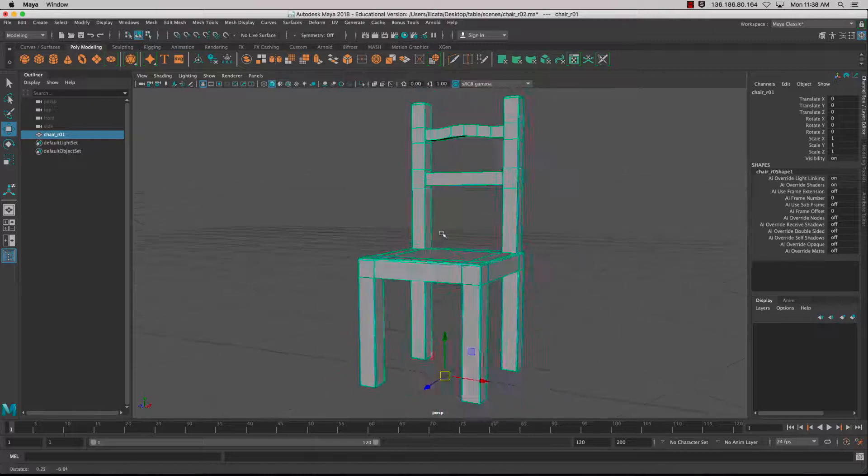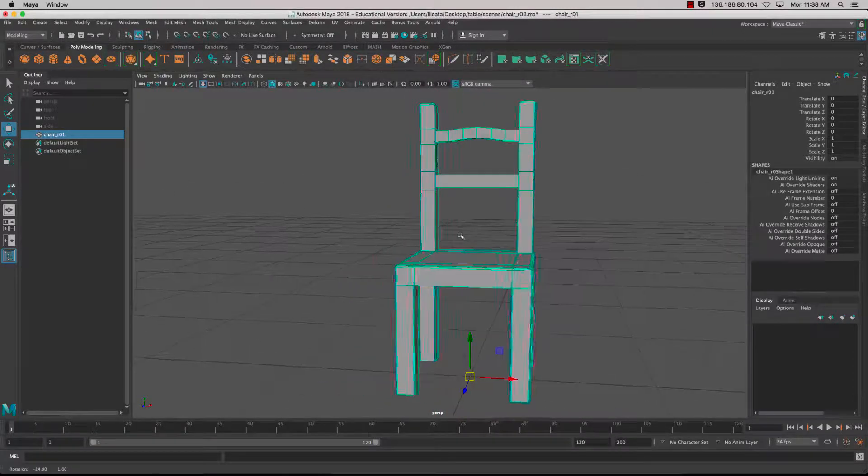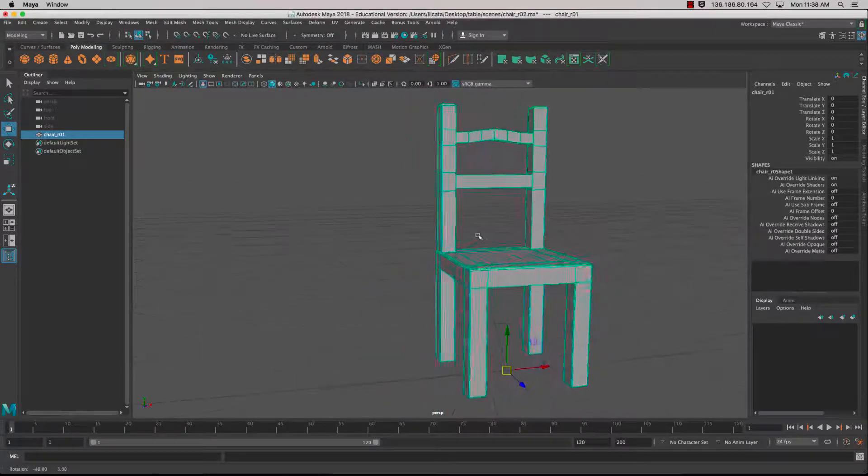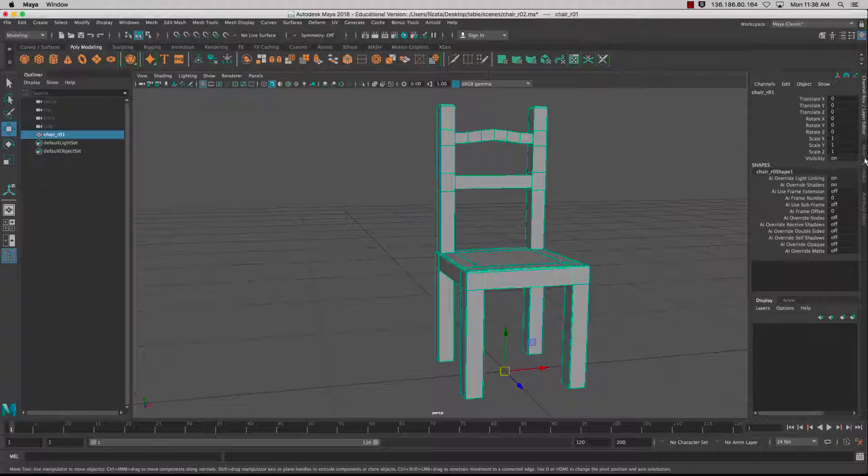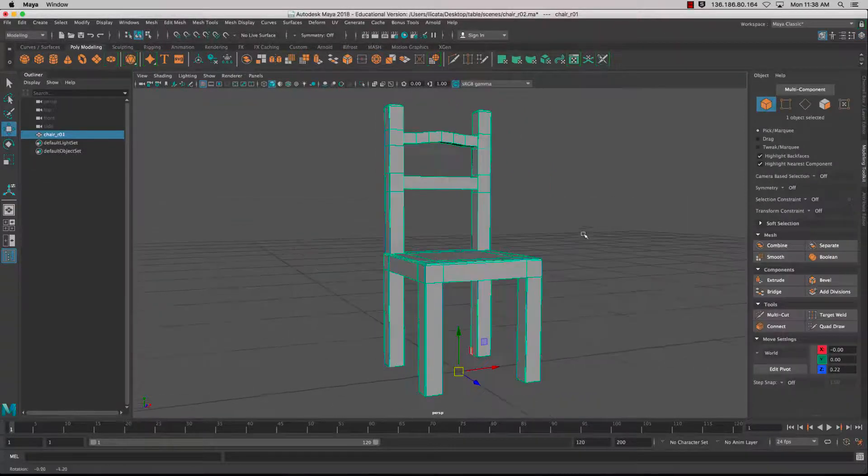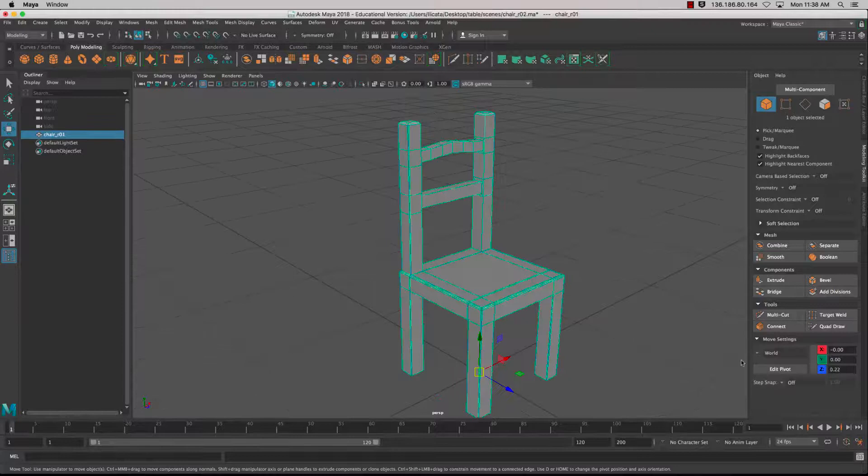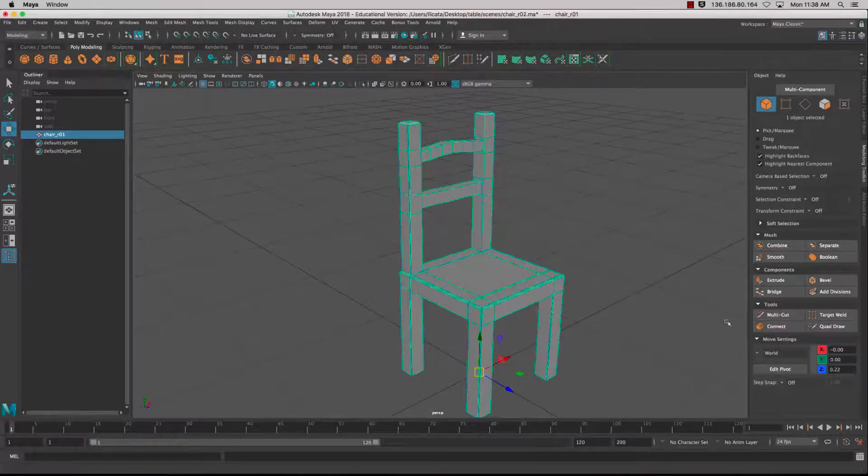In this tutorial we're going to be looking at how to create a chair utilizing the modeling toolkit. We'll look at how to create edge loops that are even using the connect tool.